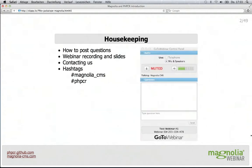All attendees are muted. However, this doesn't mean you can't ask questions. Please feel free to submit them throughout the GoToWebinar control panel and we'll do our best to answer them during the Q&A session towards the end of this webinar.